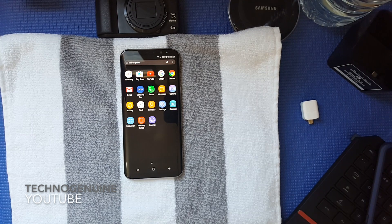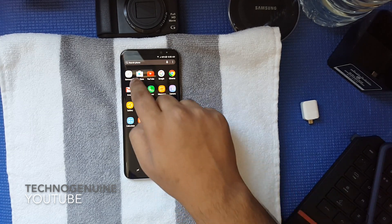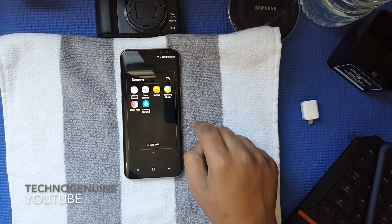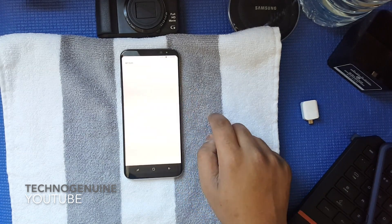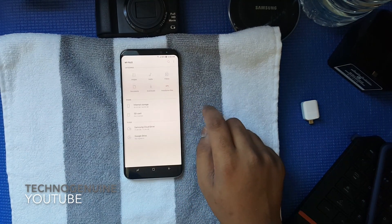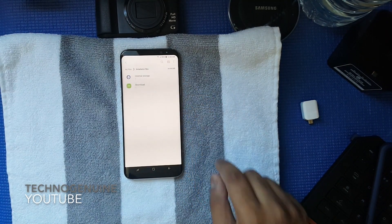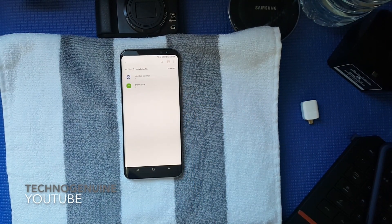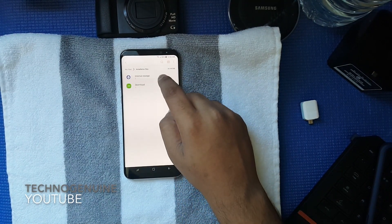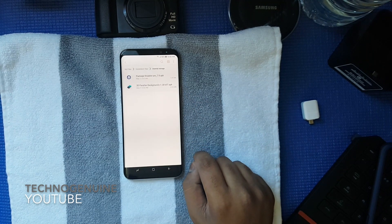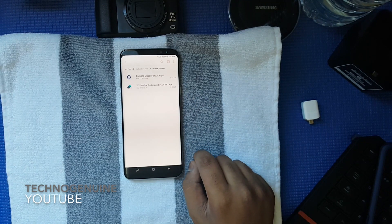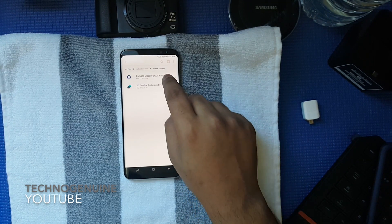All you have to do is download the file, which is going to be in the description — the latest one — and then go to your My Files, then press on Installation Files, then press Internal Storage or your MicroSD, wherever you kept Package Disabler.